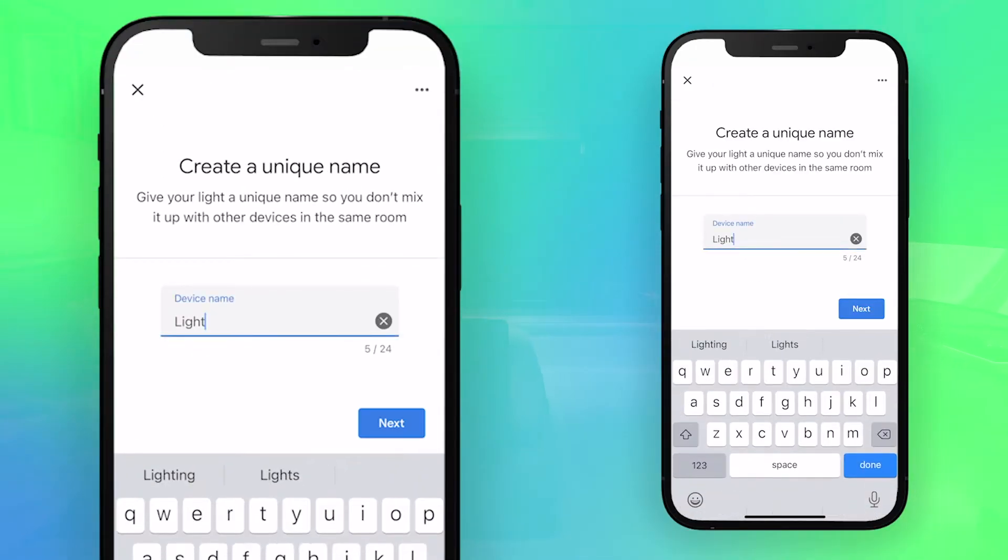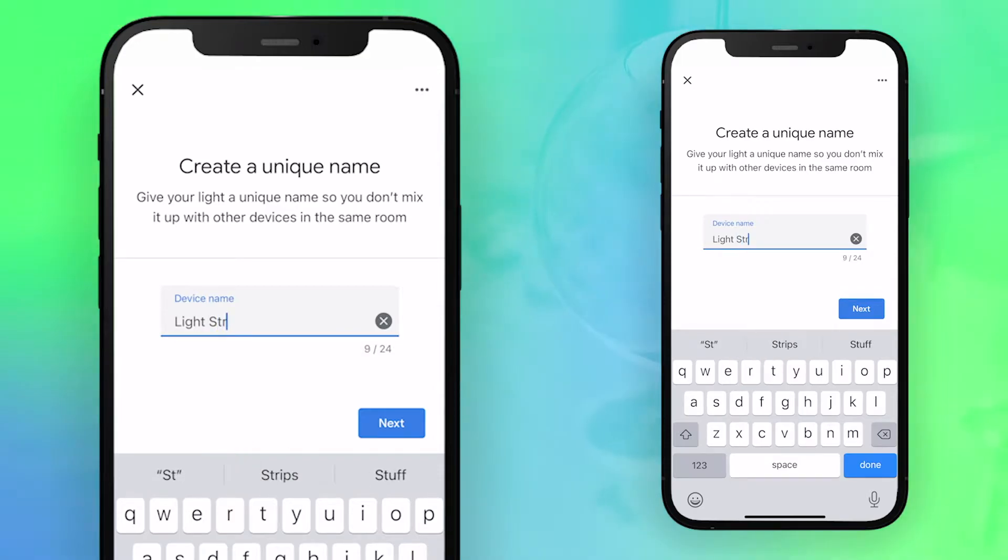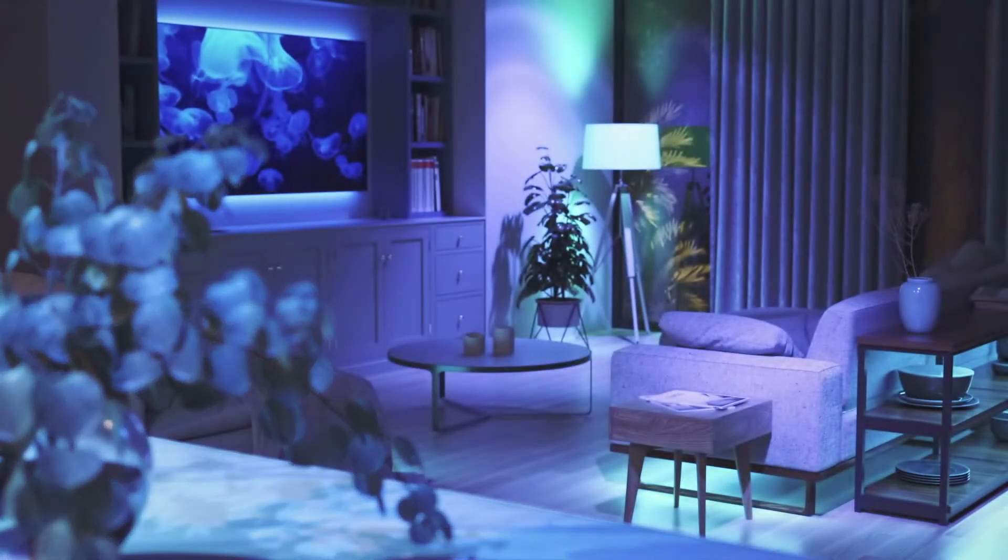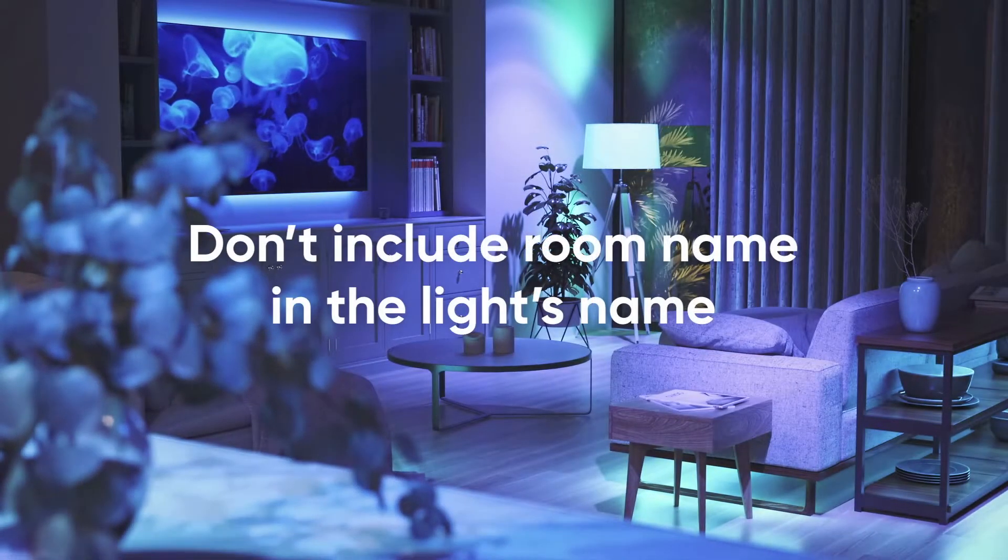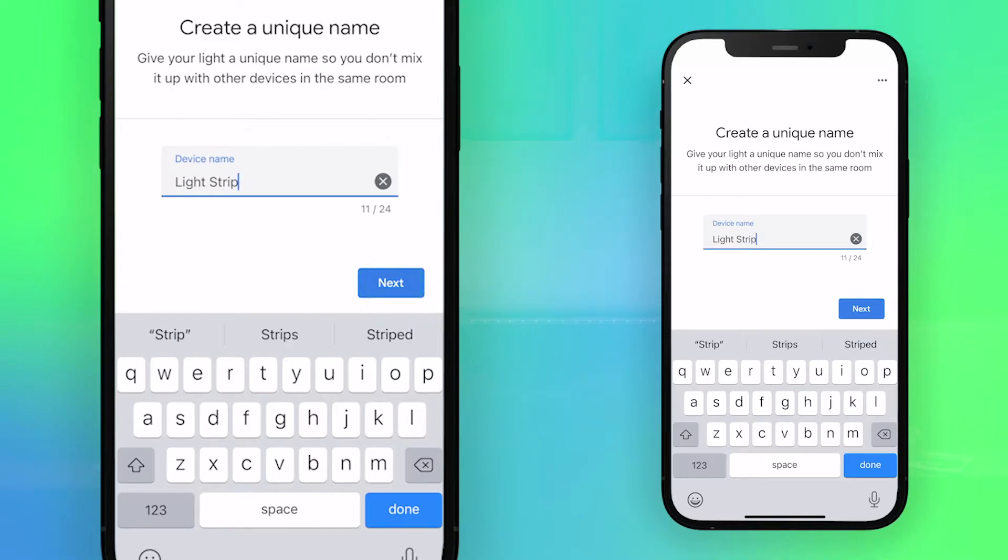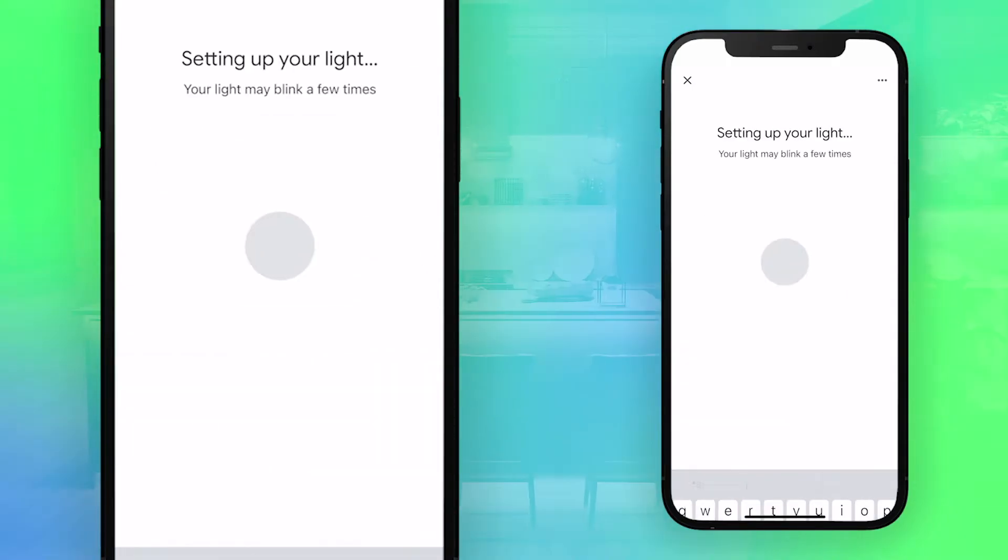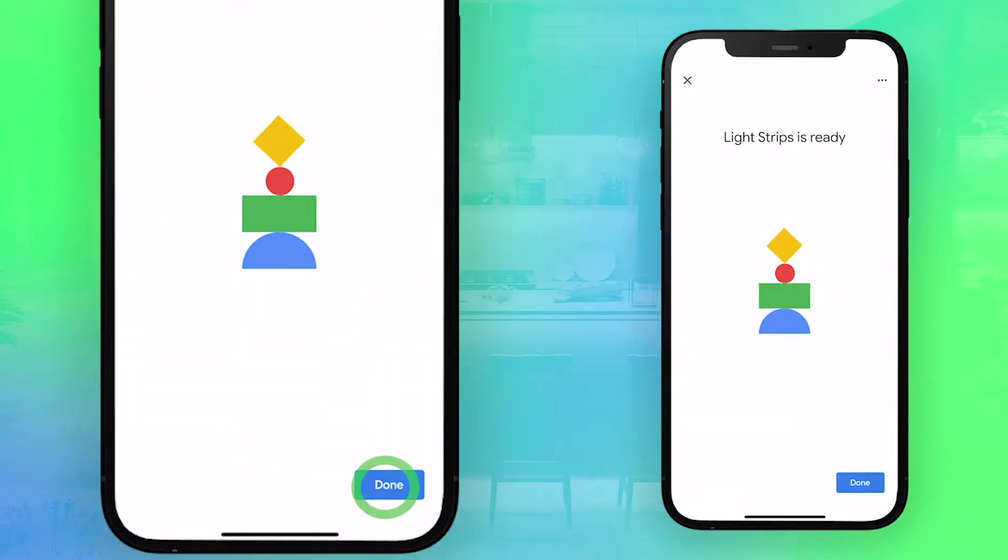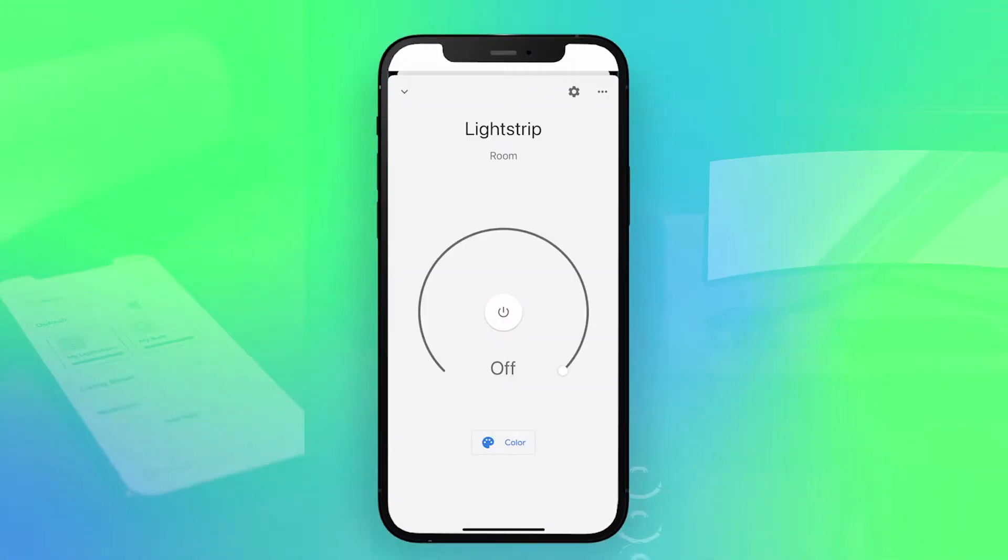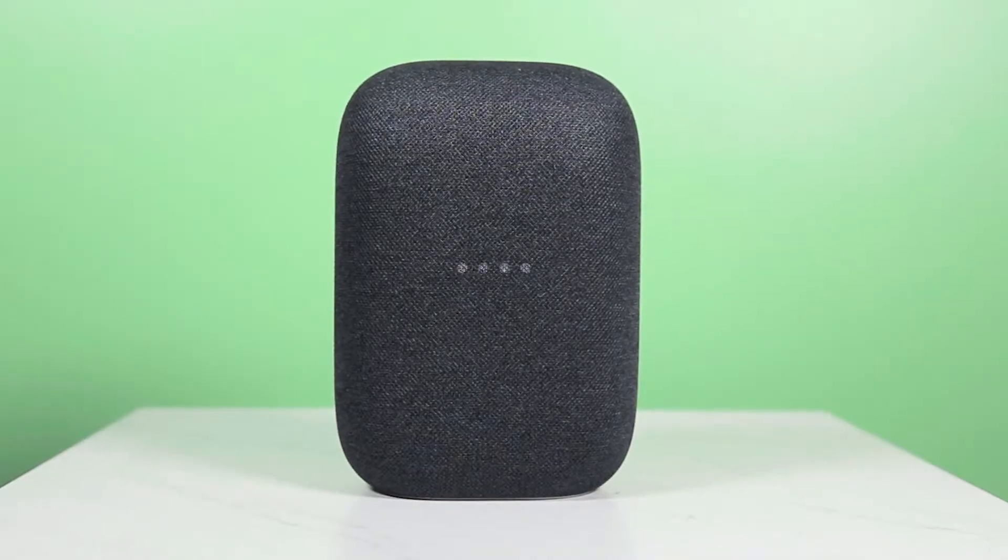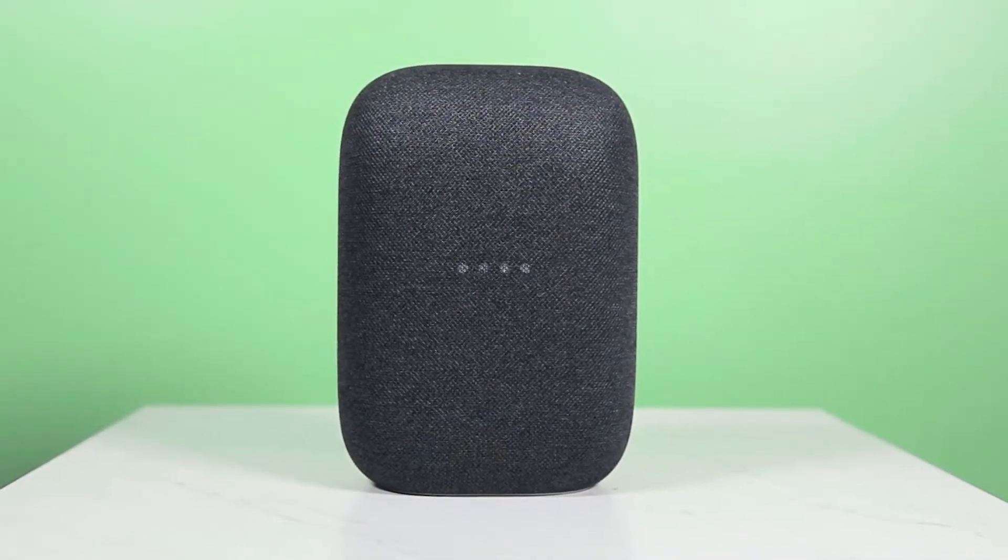You can then create a name for your light that can be used for voice commands. Again, we recommend that you don't include the room name in the lights name. Tap next once you've chosen a name, and your light will begin to set up. Tap done at the bottom right corner, and you're good to go. You now have voice control of your Essentials through Google.